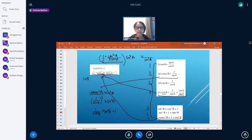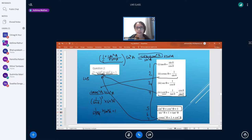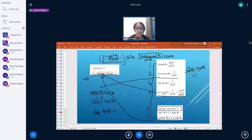We get sine²a + cos²a in the numerator. Now we use the identity that sine²θ + cos²θ = 1, so the numerator becomes equal to 1. We get 1/sine²a multiplied by sine²a. We can cancel these terms and get 1 as the answer, which equals the RHS.